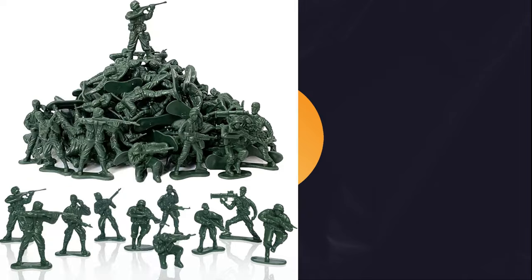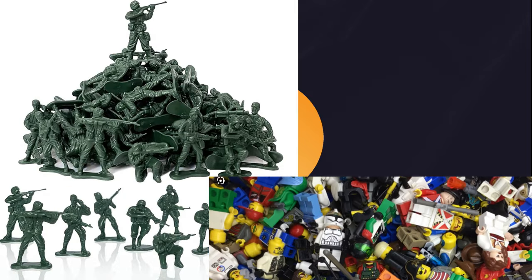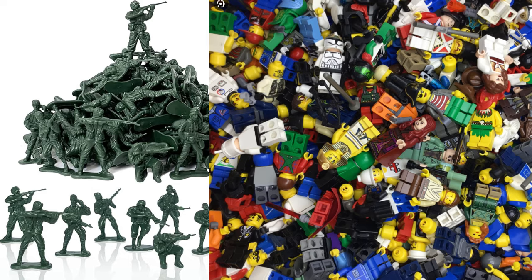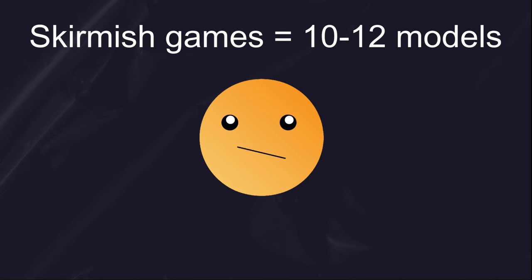Anything from old toys to action figures to green plastic army men. Heck, you can even use Lego. The game you want to play will determine how many figures you need. If you're going to play Grimdark Firefight or Age of Fantasy Skirmish, you'll only need a handful, maybe ten to twelve.